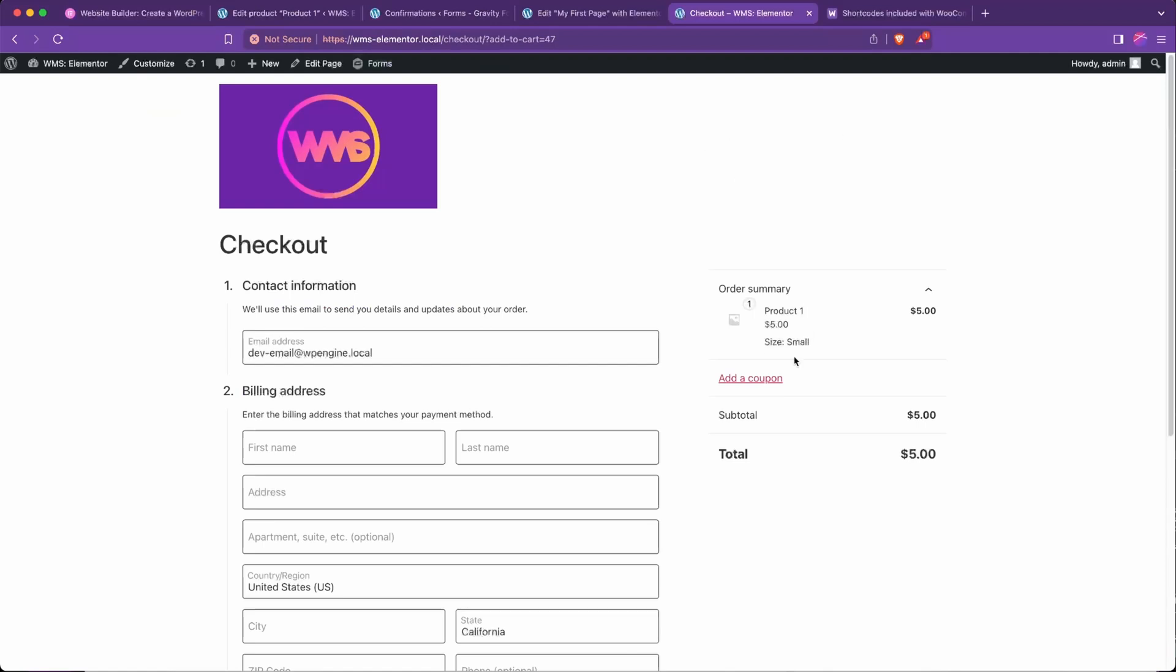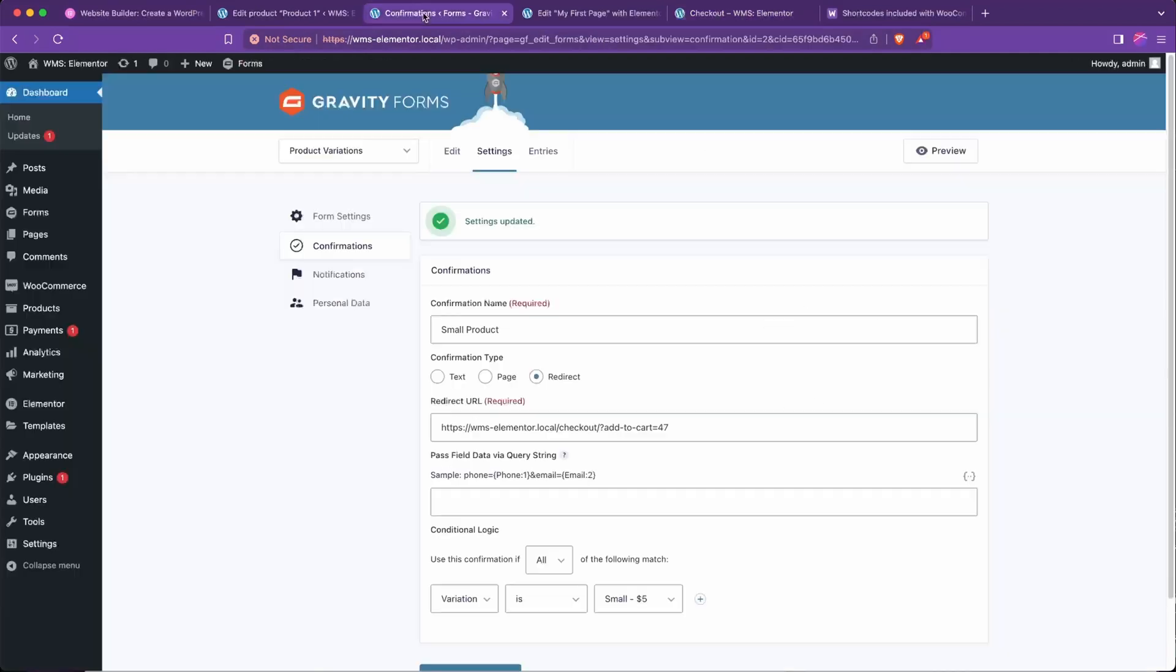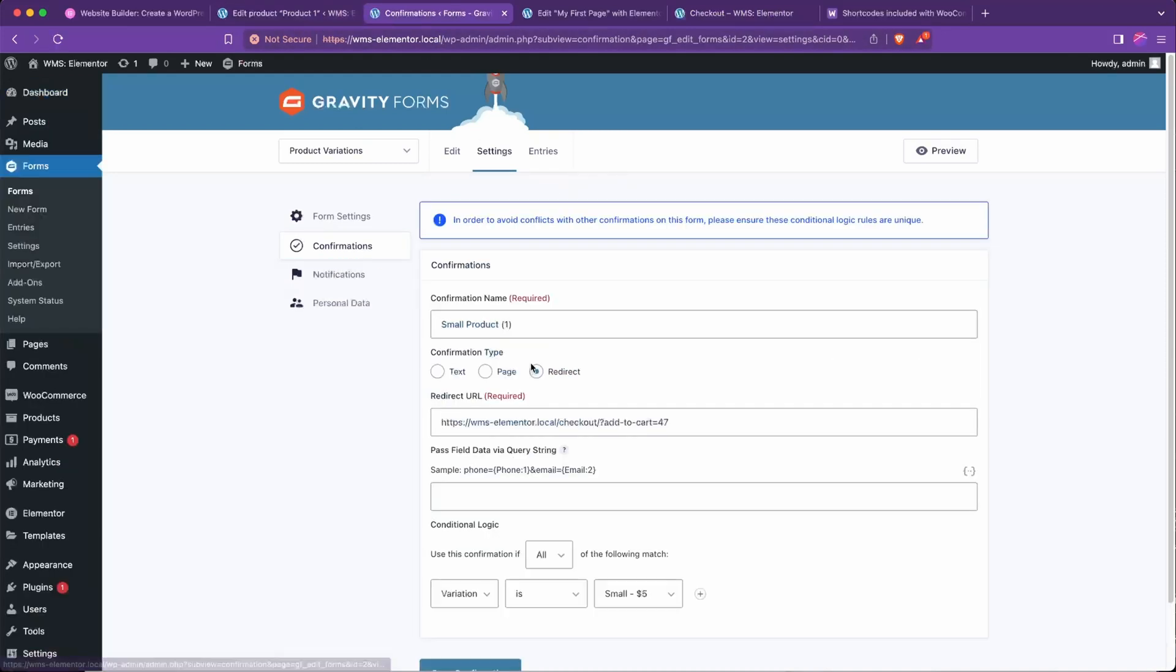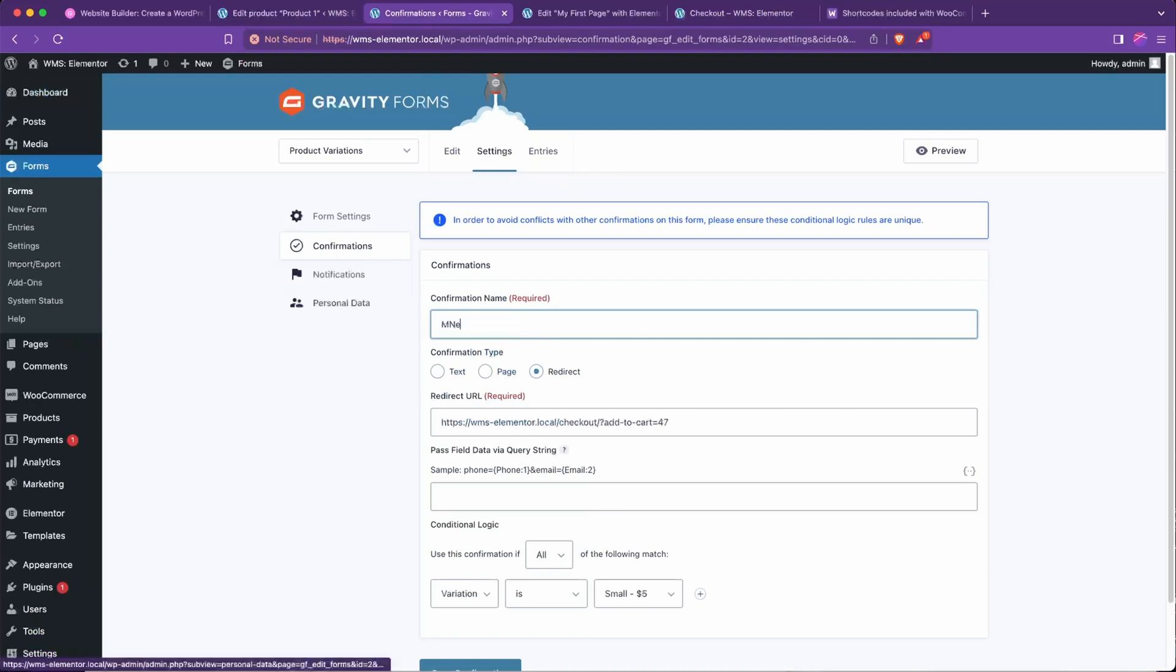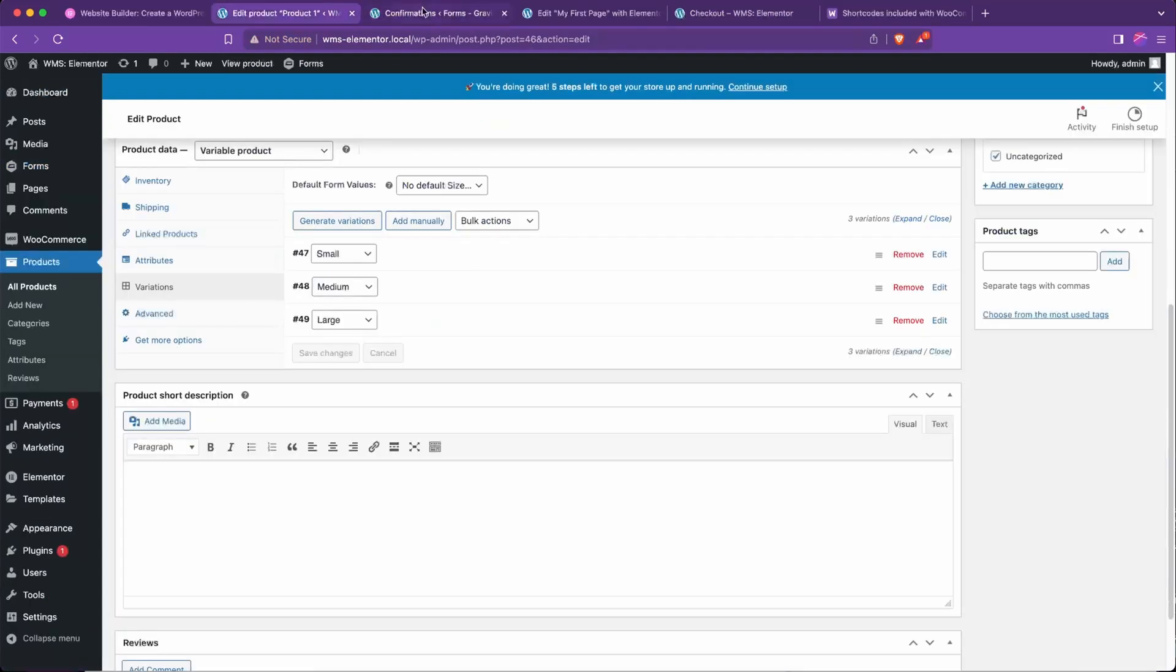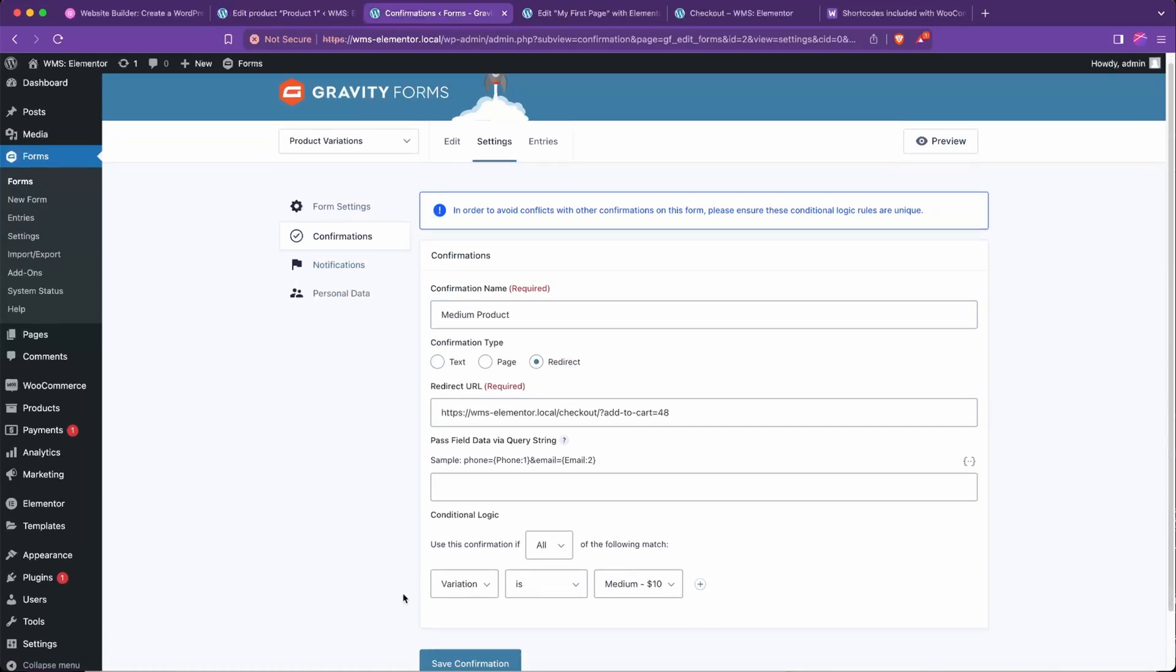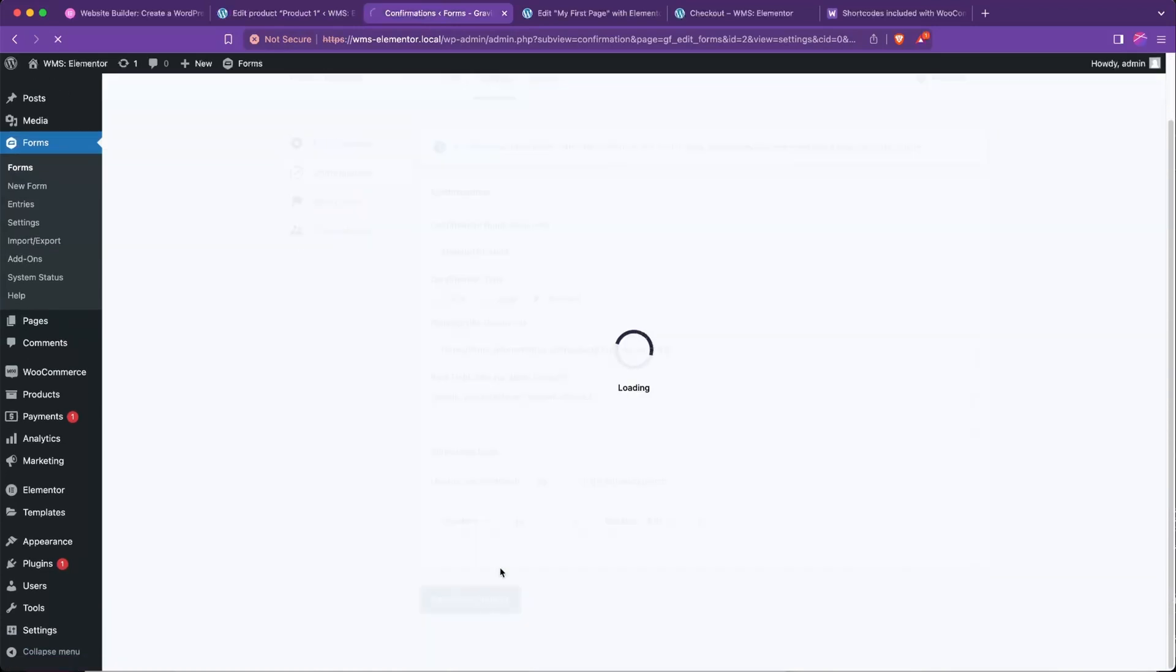And so now we'll just complete this setup by going back to confirmations, and we can go ahead and duplicate this one and just call this one medium product. Change the ID of the redirect to 48, and if it's set to medium, send it to medium, save confirmation.